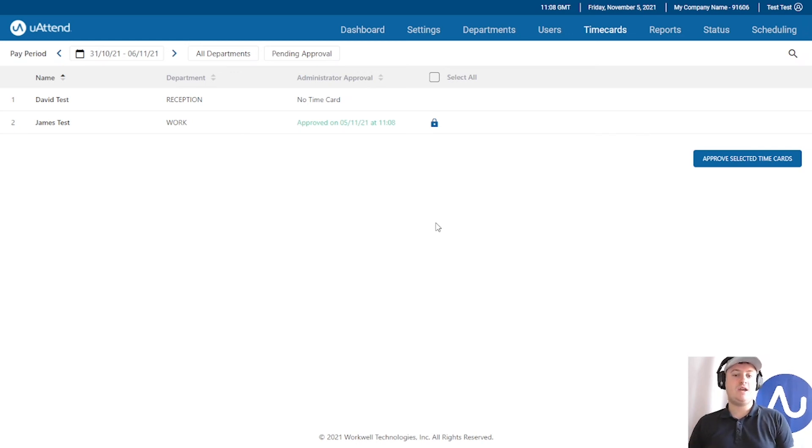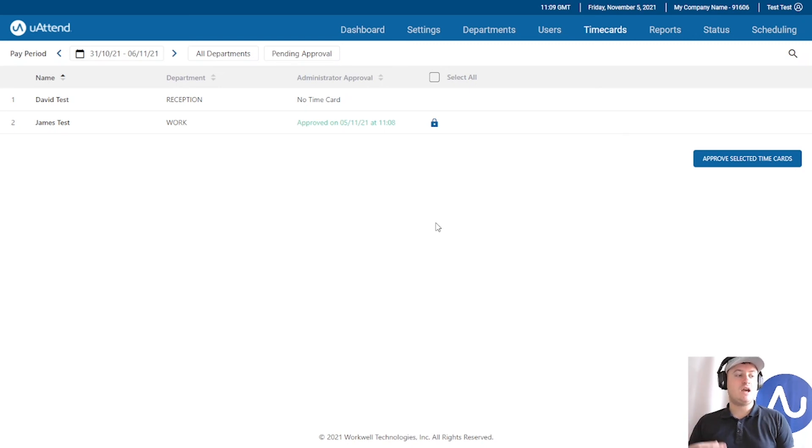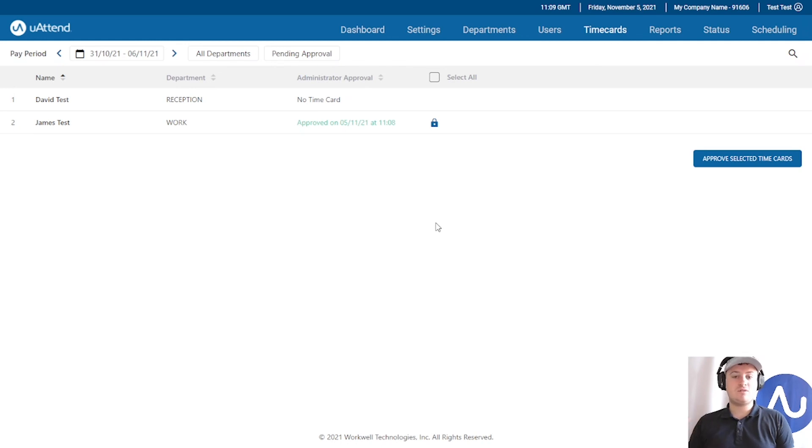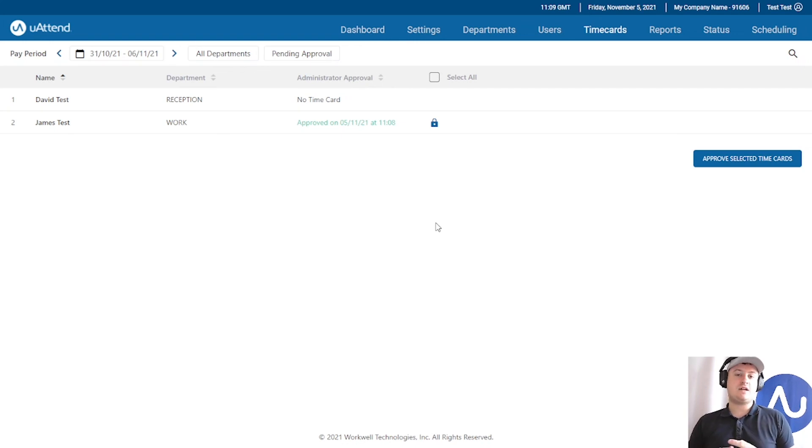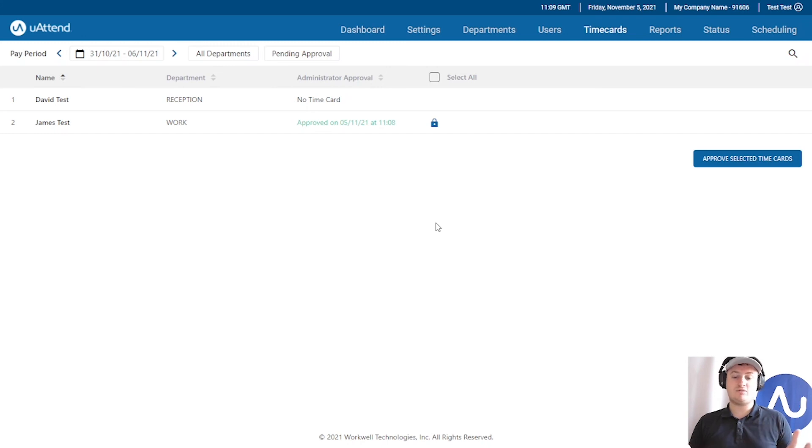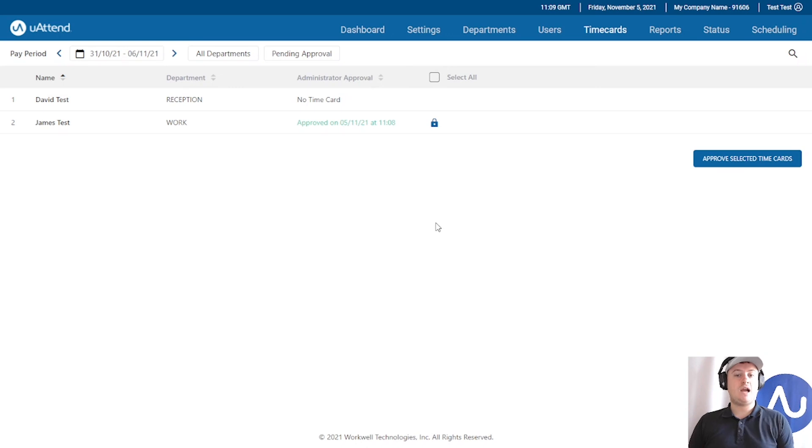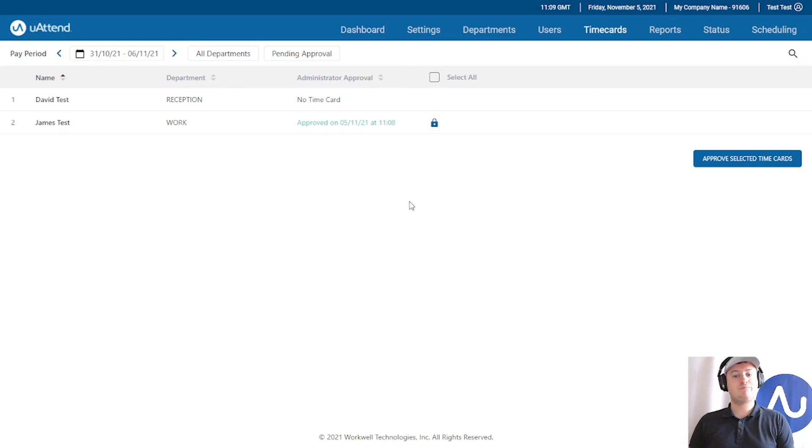It's a fantastic way to get your line managers to ensure that they are checking their employees' hours and making sure that they are on time, they're correct, the holidays are up to date, their accruals are up to date, all of these things. It encourages your staff to be using UAtend more frequently, which ensures that your account's hours will be more up to date and therefore accurate for when you process them and hand them over to your payroll team.